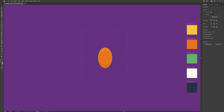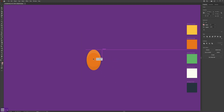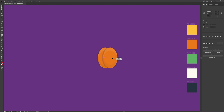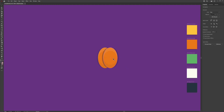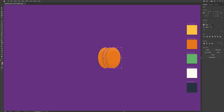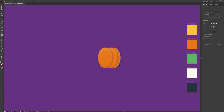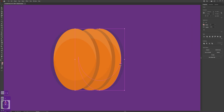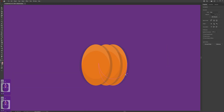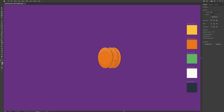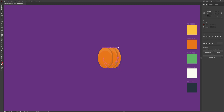So now we have a base piece for the pumpkin. We can group this and then Ctrl+C and Ctrl+F to duplicate. Drag this over, repeat the process, Ctrl+C and Ctrl+F and drag this out just a little bit more. Send these to the back to get a rough idea of the shape. With these two, select the middle piece and use the up arrow five times, then with the one to the right do it ten times.